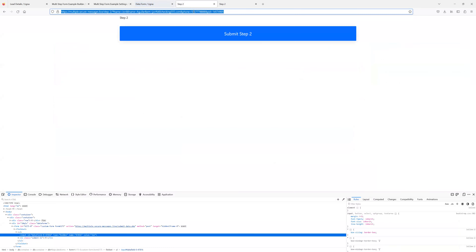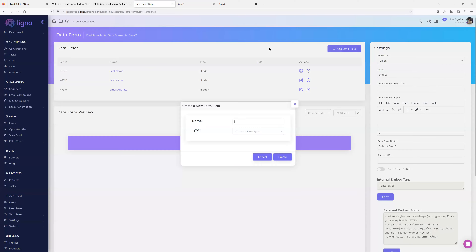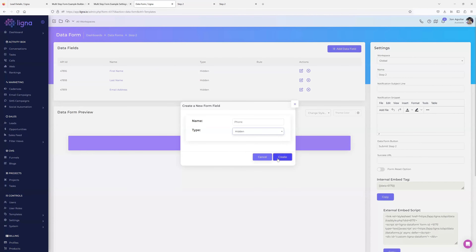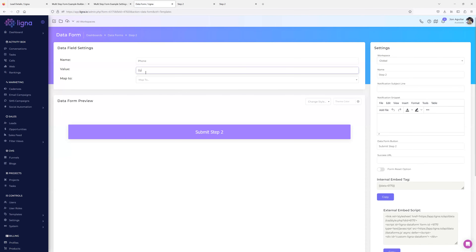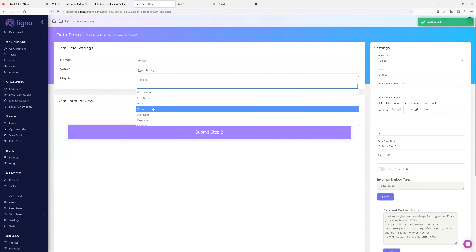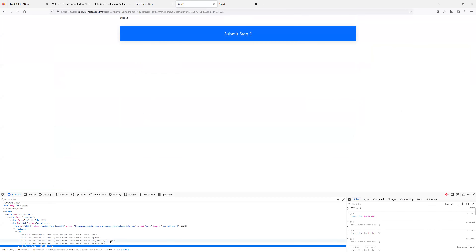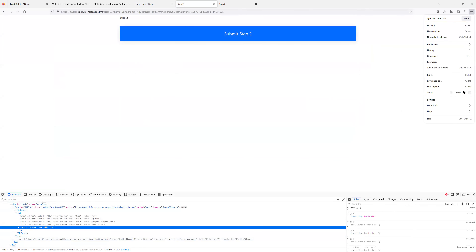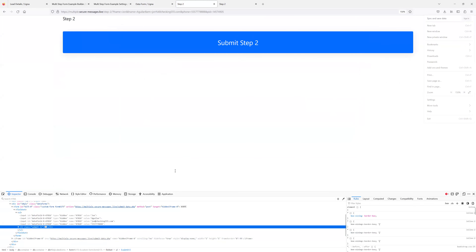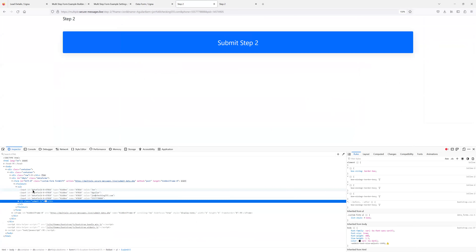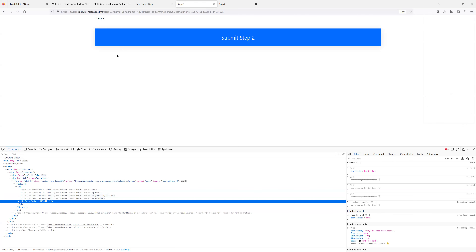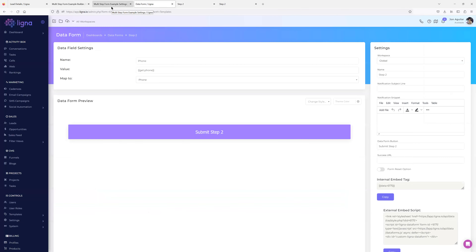Now if I hit refresh on step two and inspect the element, I can see all my hidden inputs — John Aguilar, john@checking555.com and the phone value — all there. Now I want to add in the visible questions for step two. Let me check questions from the chat before going further.